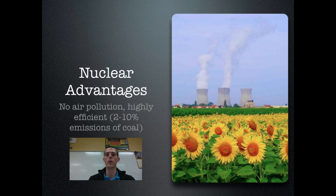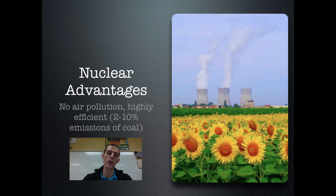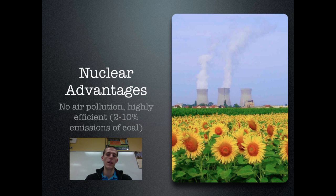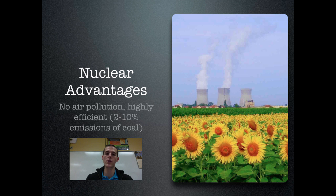Now, the advantages of nuclear energy. There's no air pollution associated with the actual electricity production of nuclear energy — the only thing that comes out of those big cooling towers is steam. It is highly efficient. Obviously, there's going to be energy and pollution associated with the mining of uranium ore and the purification process, but if you compare megawatt hour for megawatt hour, nuclear energy produces 2% to 10% of the emissions of coal. This means that making electricity using coal is 90% more polluting than making electricity using nuclear energy.